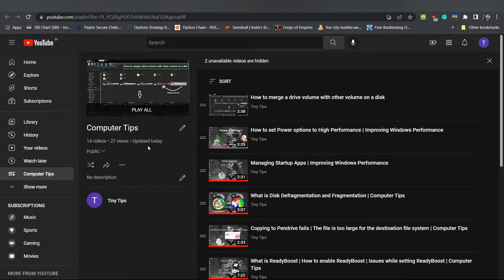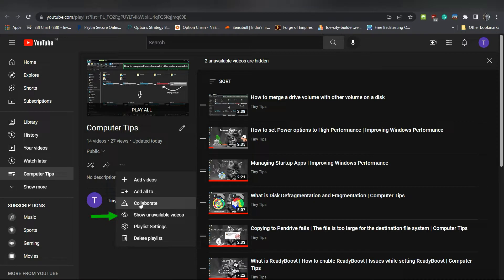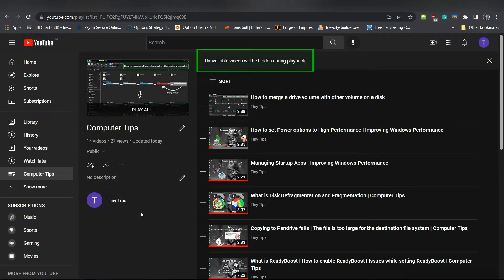To remove this message, click these three dots. Then select show unavailable videos. You will see a message unavailable videos will be hidden during playback.